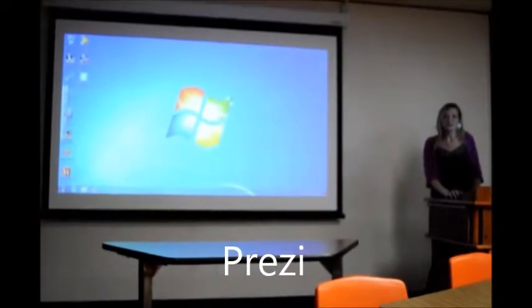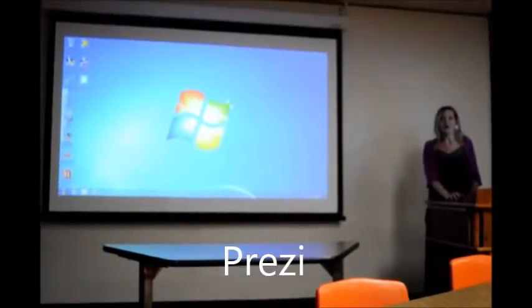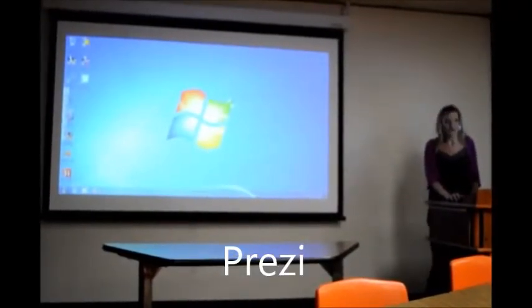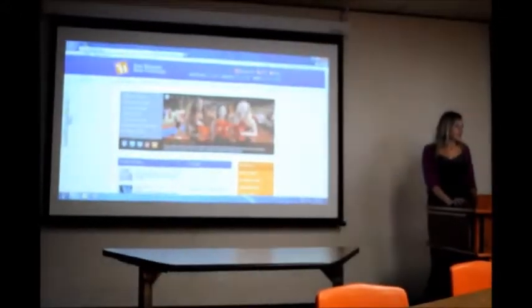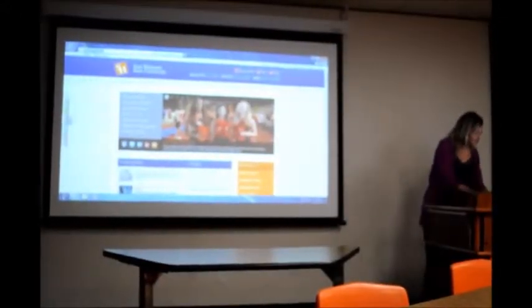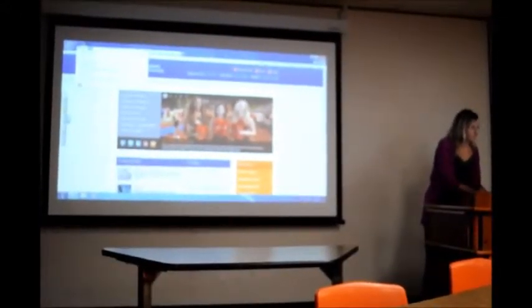Prezi is a cloud-based presentation maker. Teachers can create and pull up on any computer by going to their internet browser and going to prezi.com.